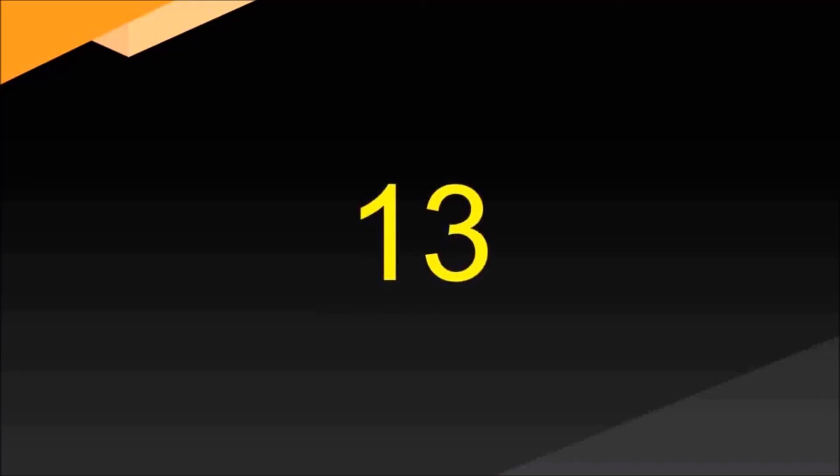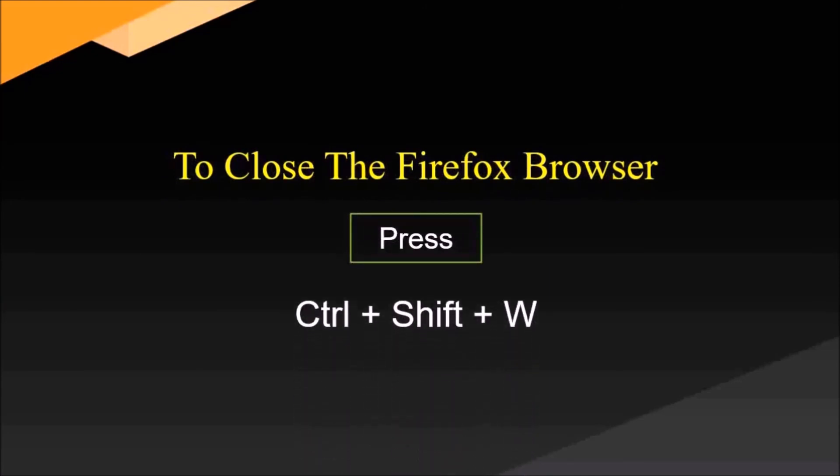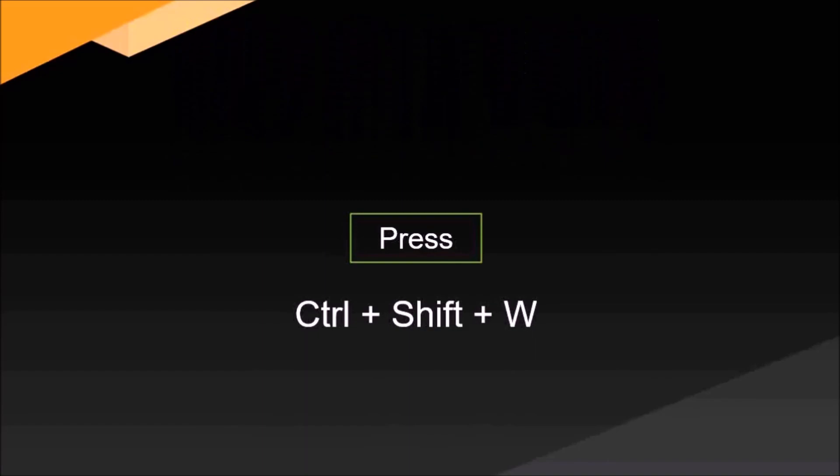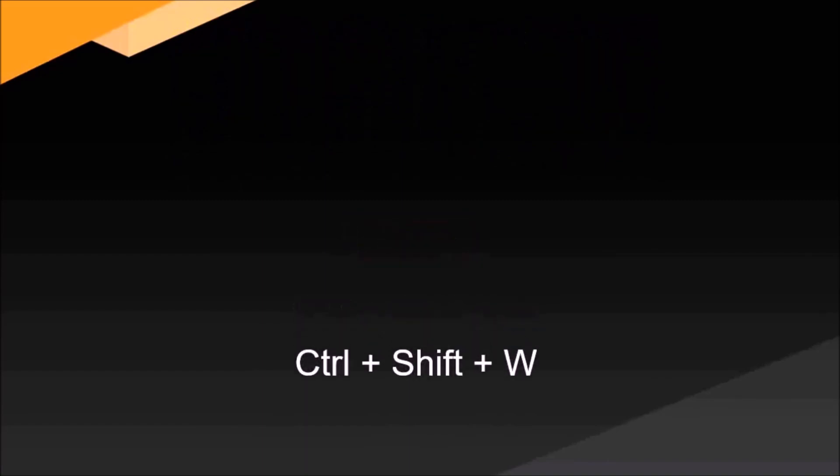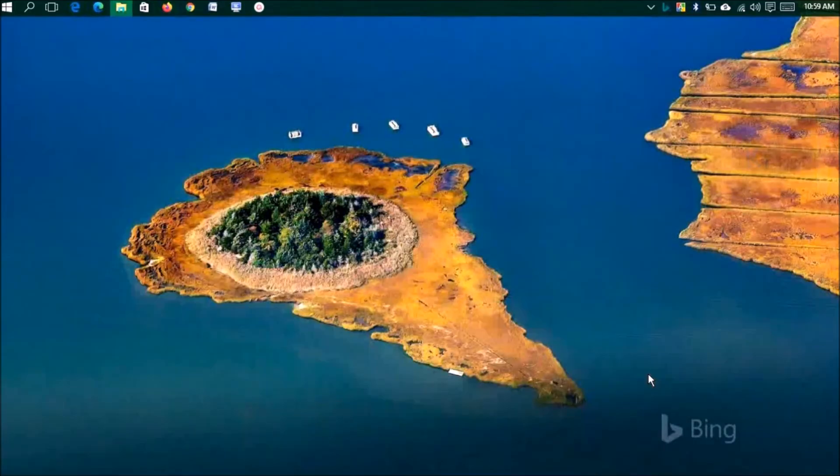Number thirteen: to close the Firefox browser, press Ctrl plus Shift plus W. It's really simple. You can press Ctrl plus Shift plus W and your browser will be closed.